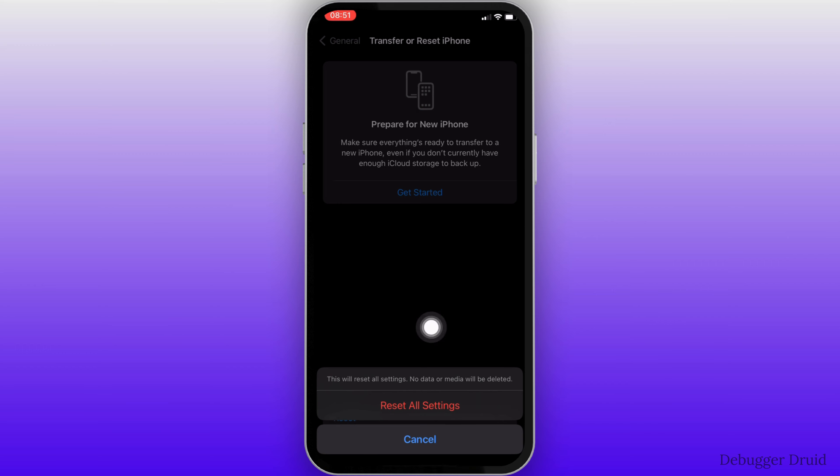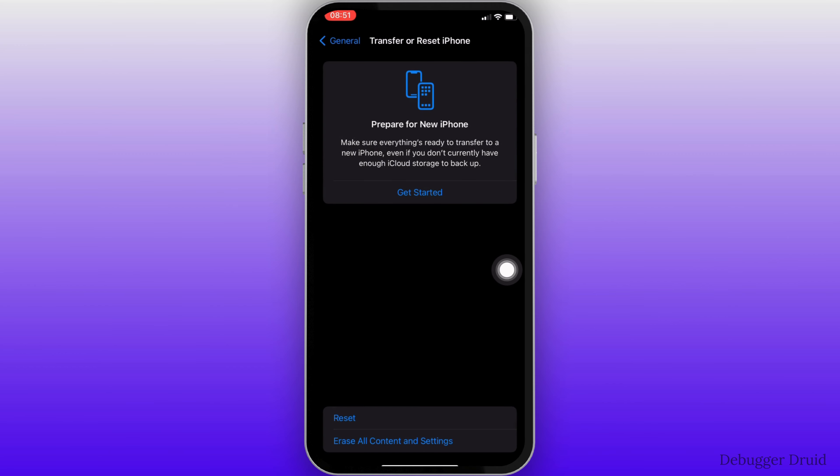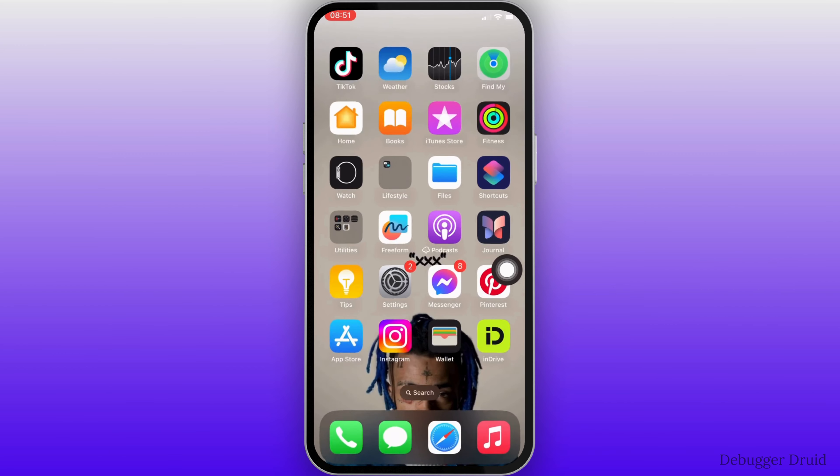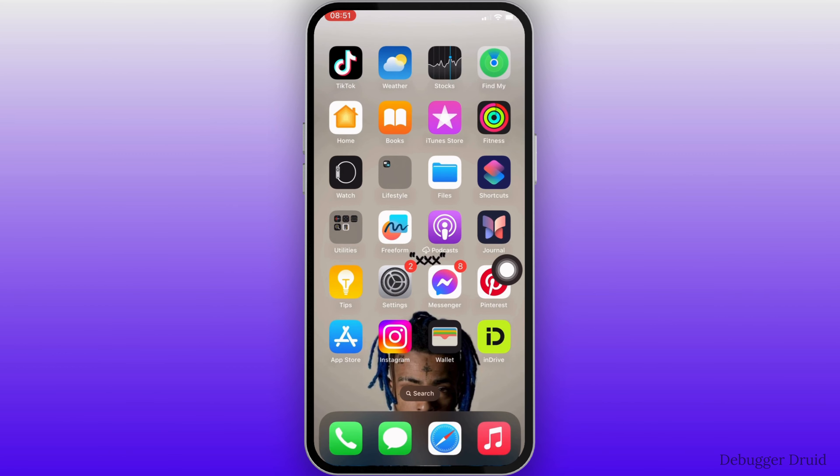Now once again, you have to click on reset all settings. And then the settings will be reset. Once the settings has been reset, it will also fix the issue that you have been facing with iPhone camera.